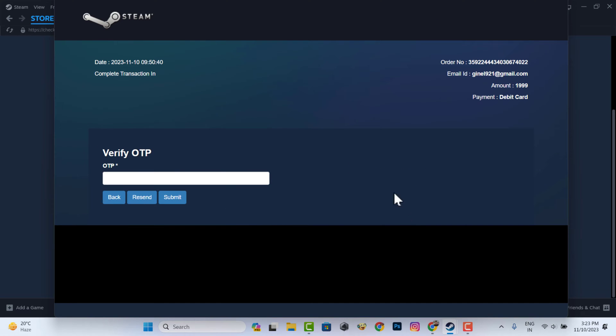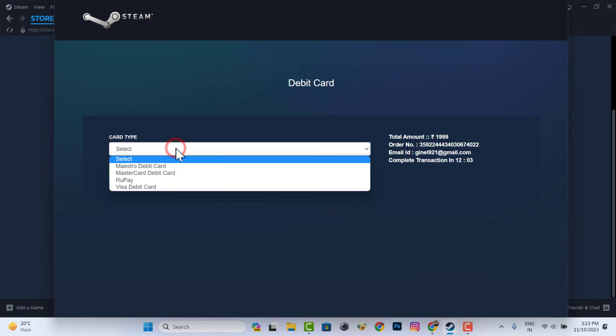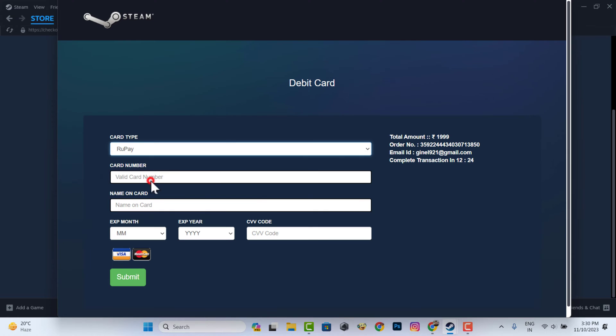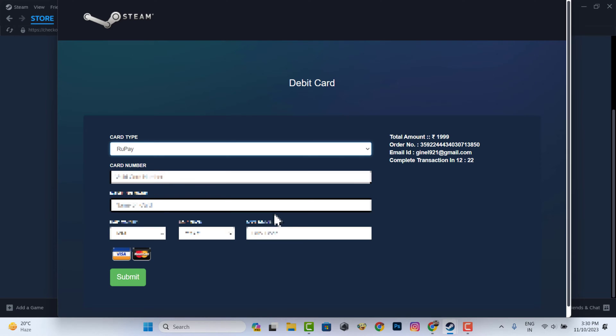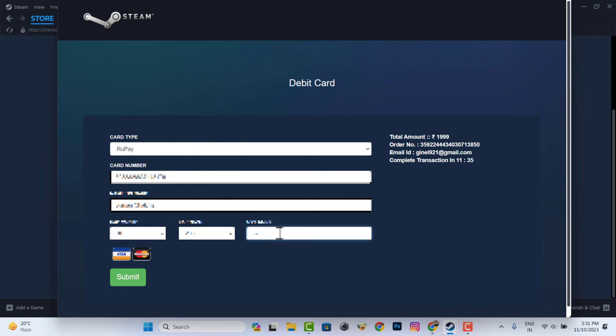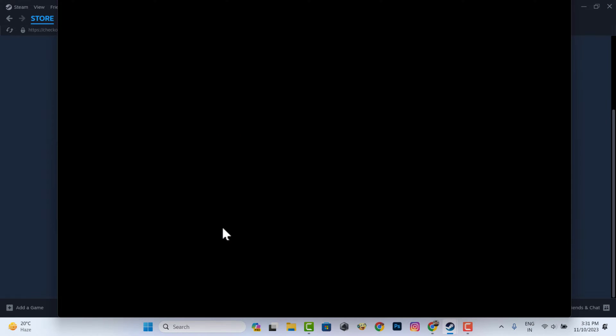Then you will receive an OTP on your registered mobile number. You need to provide your payment card details. You will get an OTP on your debit card registered mobile number.